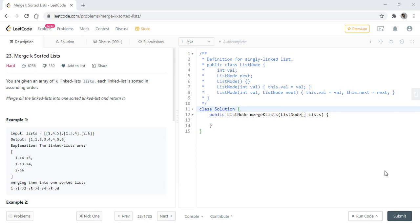In this question, we are given an array of k linked lists. Each linked list is sorted in ascending order. We need to merge all the linked lists into one sorted linked list and return it.